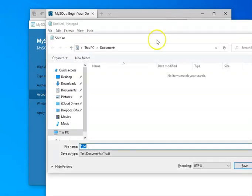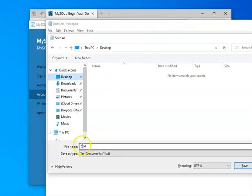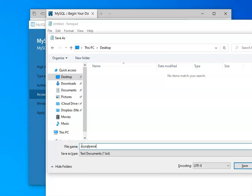And so I'm just going to put this on the desktop for this moment. And this is going to be my MySQL password. I can't type password. There we go. And I'm going to click Save.